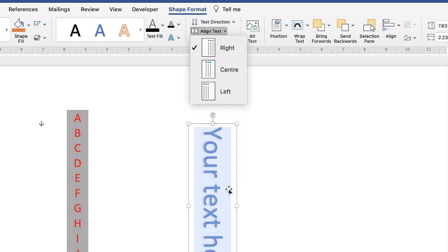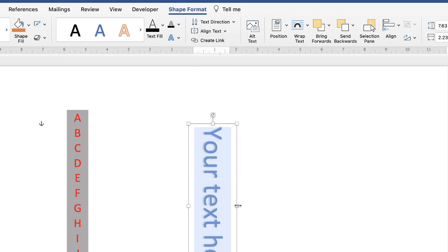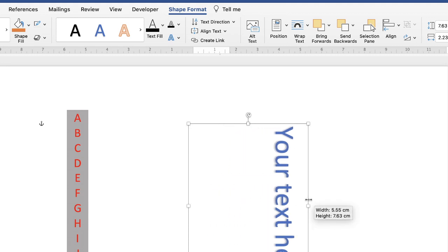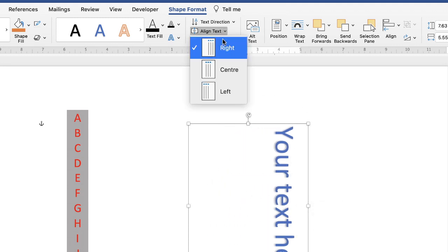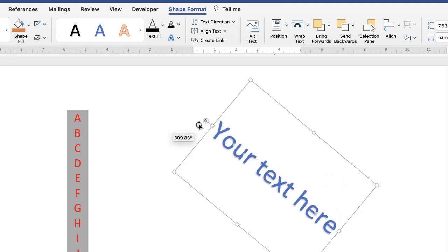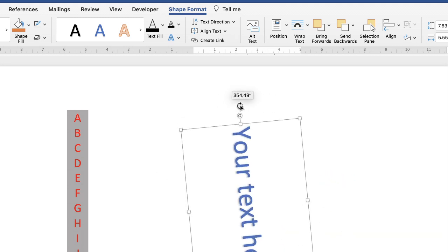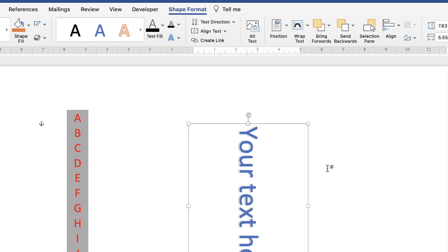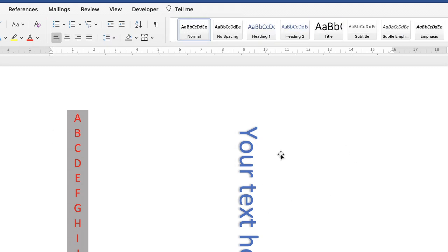Once you're happy, you can use Align Text if your text box is slightly larger, remove the outline, and center your text wherever you want. Don't forget you can also rotate the text box to suit your needs. I hope that's helped you today — if it has, please subscribe and have a great day!